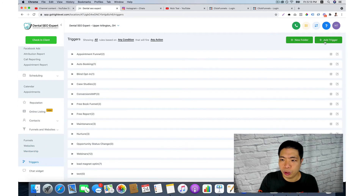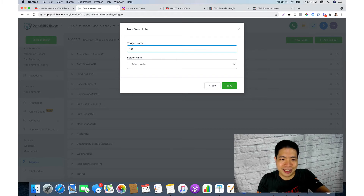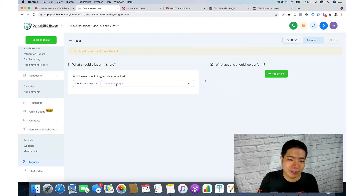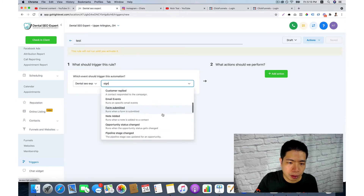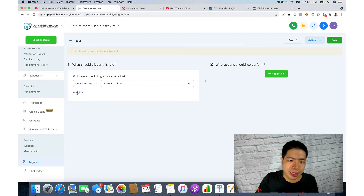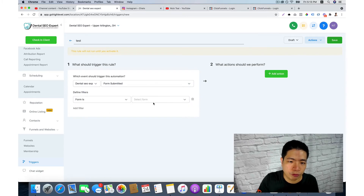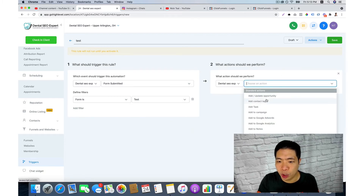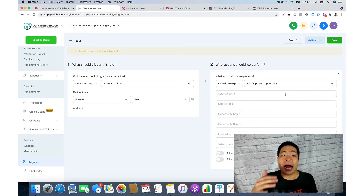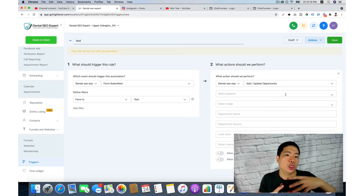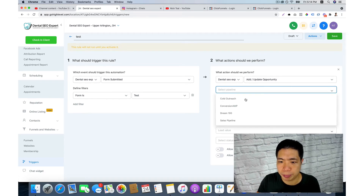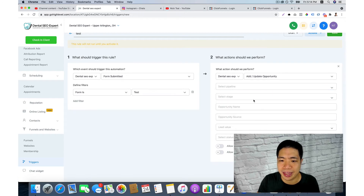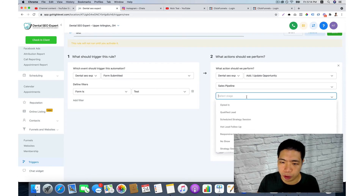Next, set up a trigger. Add a trigger, name it 'test', and save. You can say: if someone submits a form, add a filter — go to 'form is', then choose 'test'. Then set an action — for example, add and update an opportunity, which is how you integrate your form with your pipeline. You can choose a pipeline like 'sales pipeline' and select the stage.